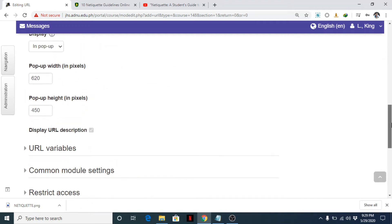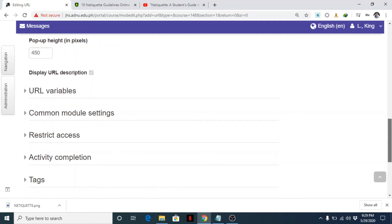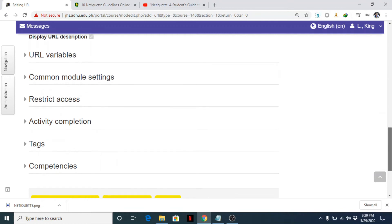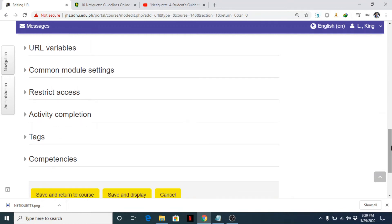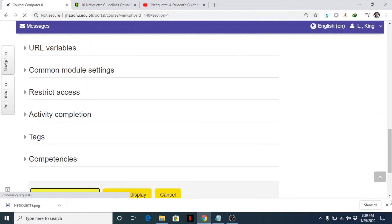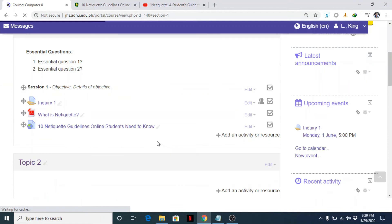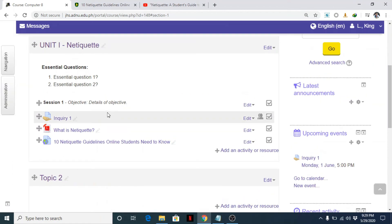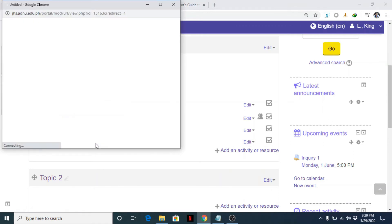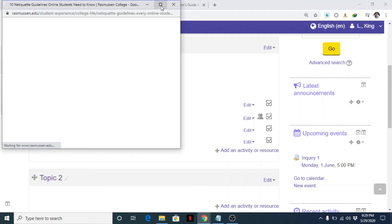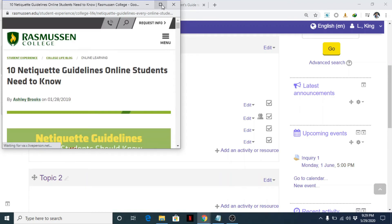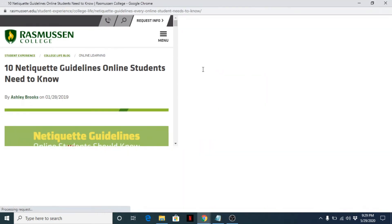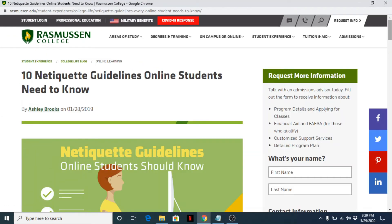Then that's it - click save and return to course page. Okay, once we click on this link, a pop-up window will appear displaying the website and the content of that particular page. That's it.